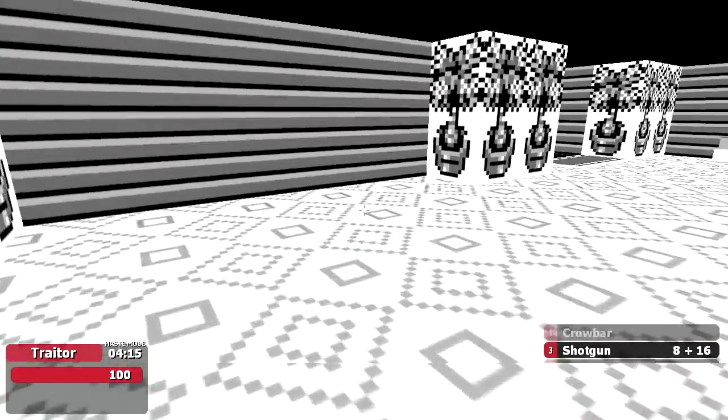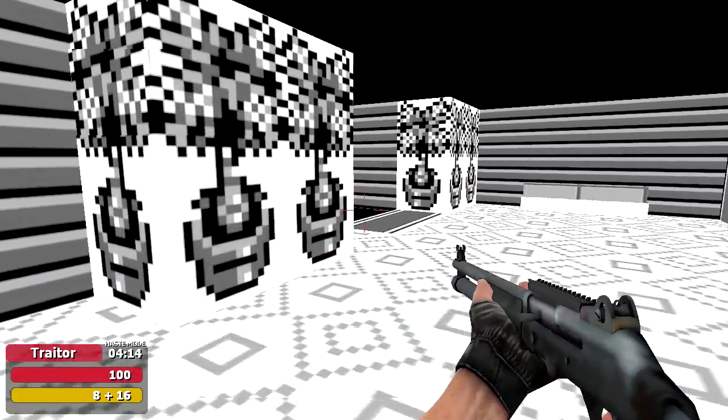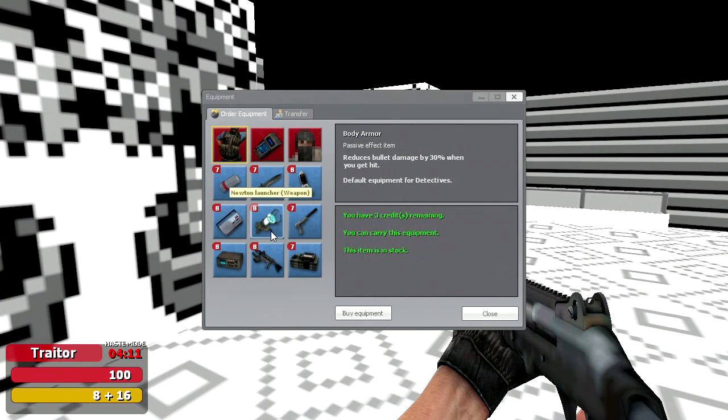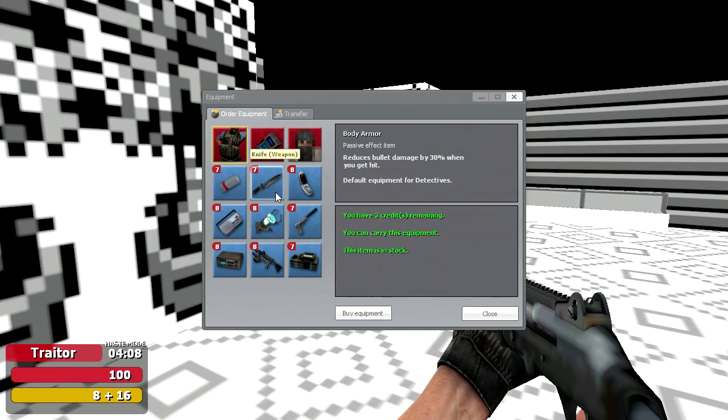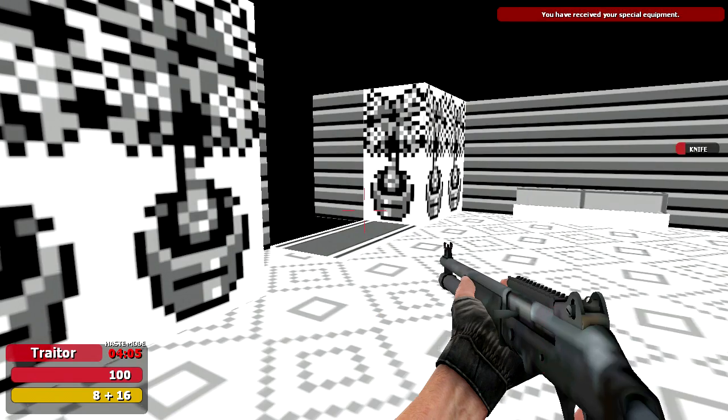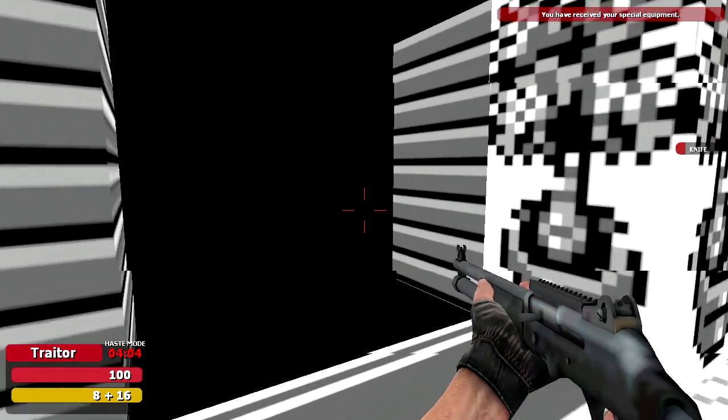I'm the detective. You could be the traitor. What's a discombobulator? That just throws you back. It's like a shock grenade, in a way.